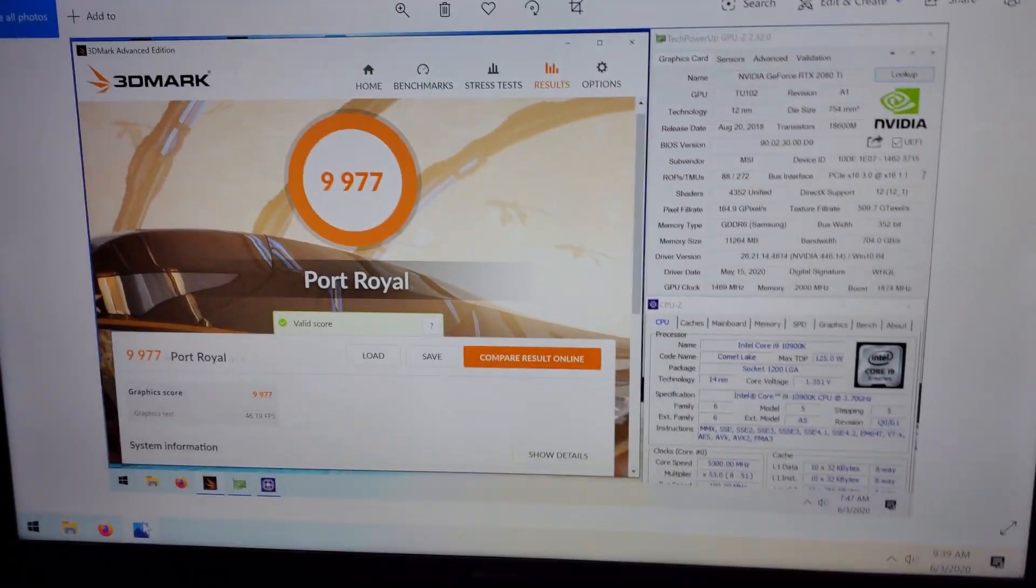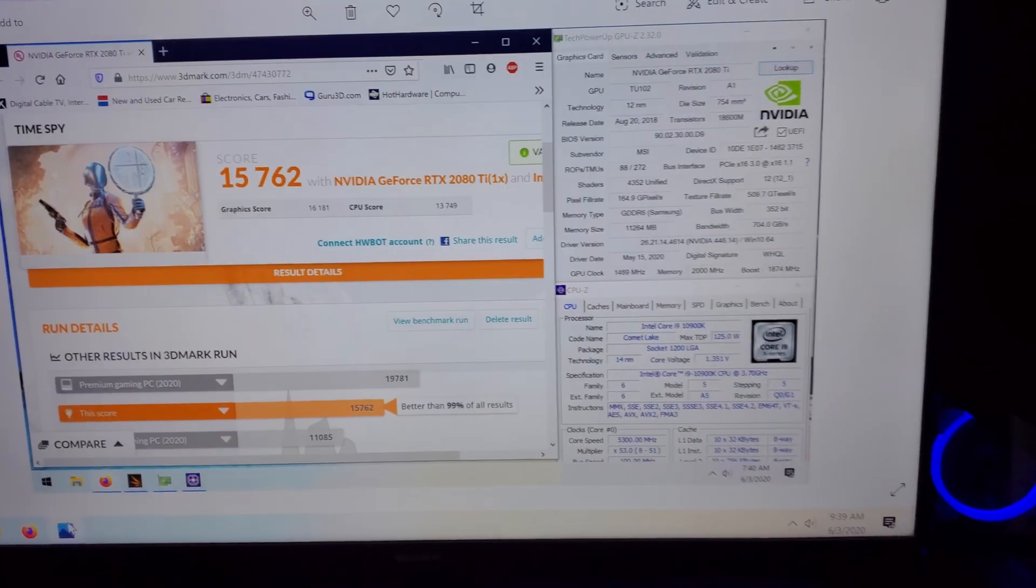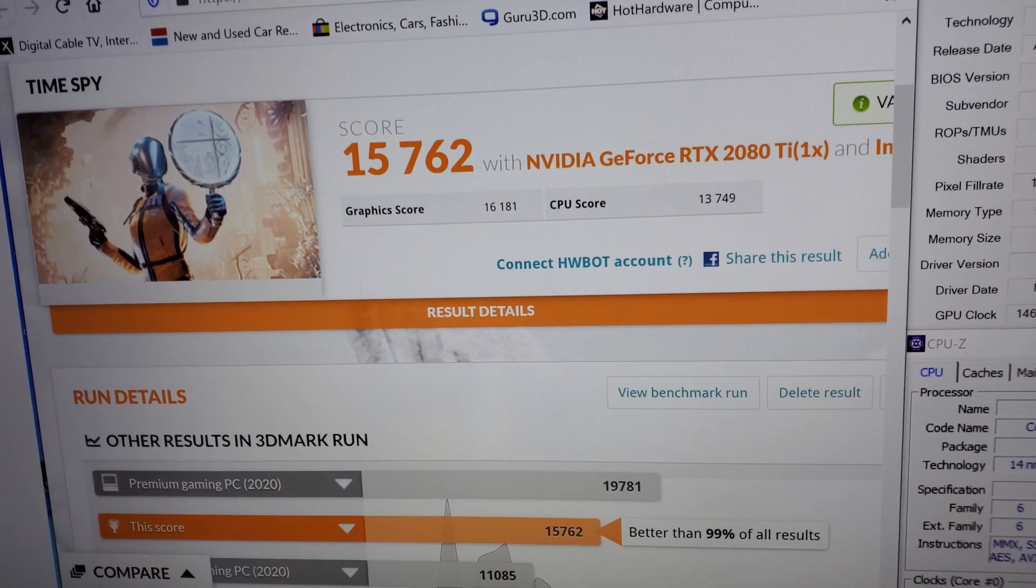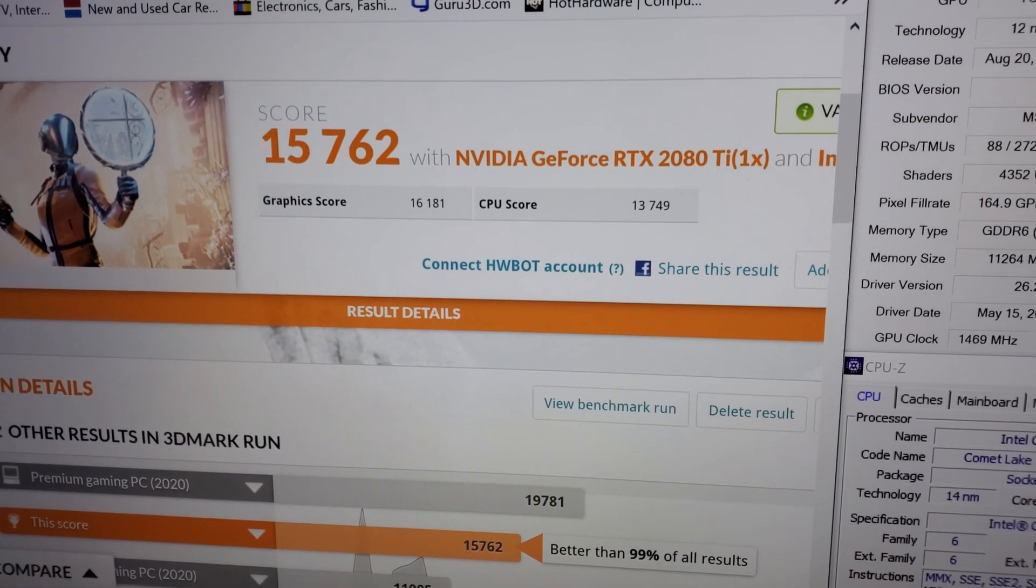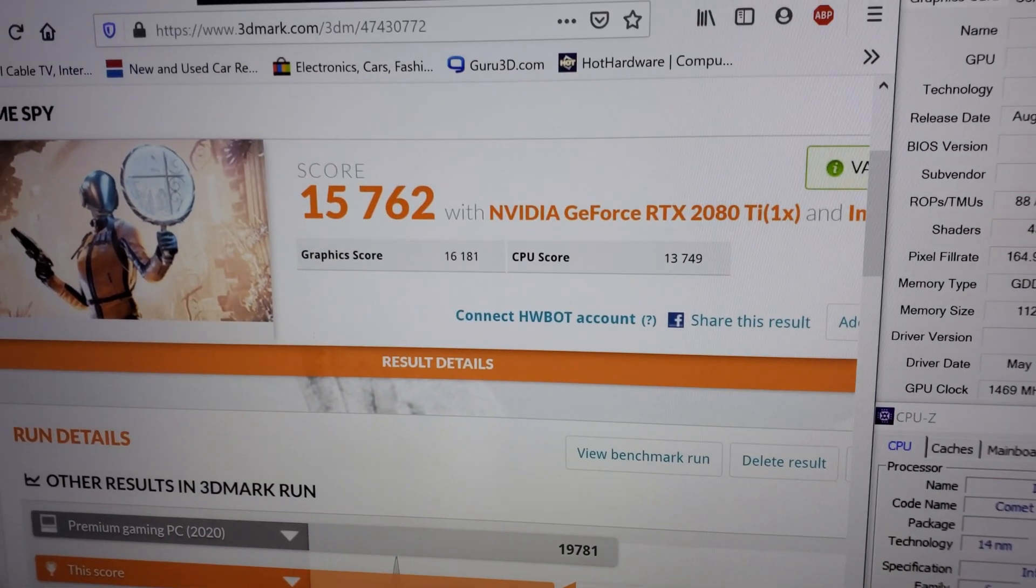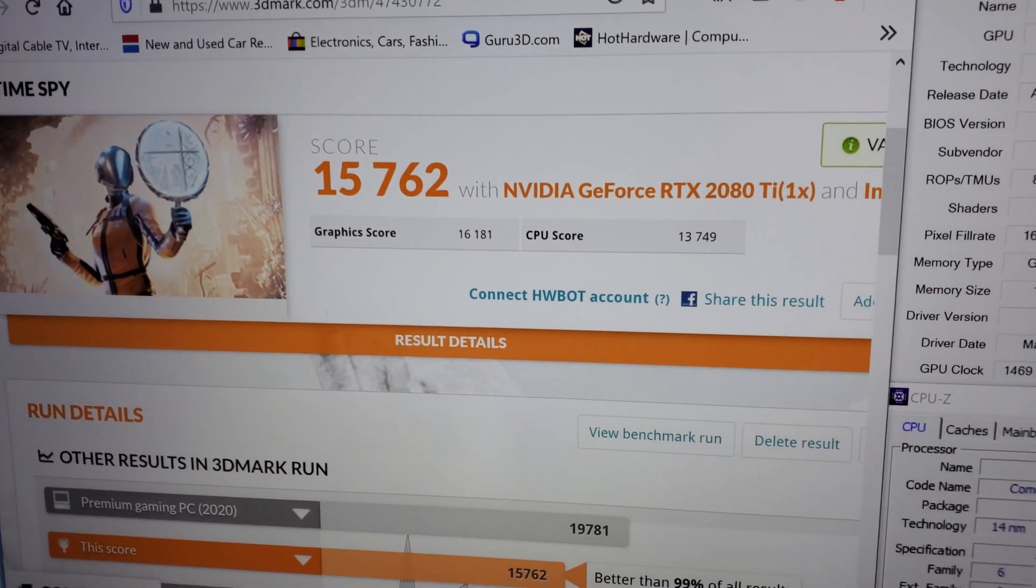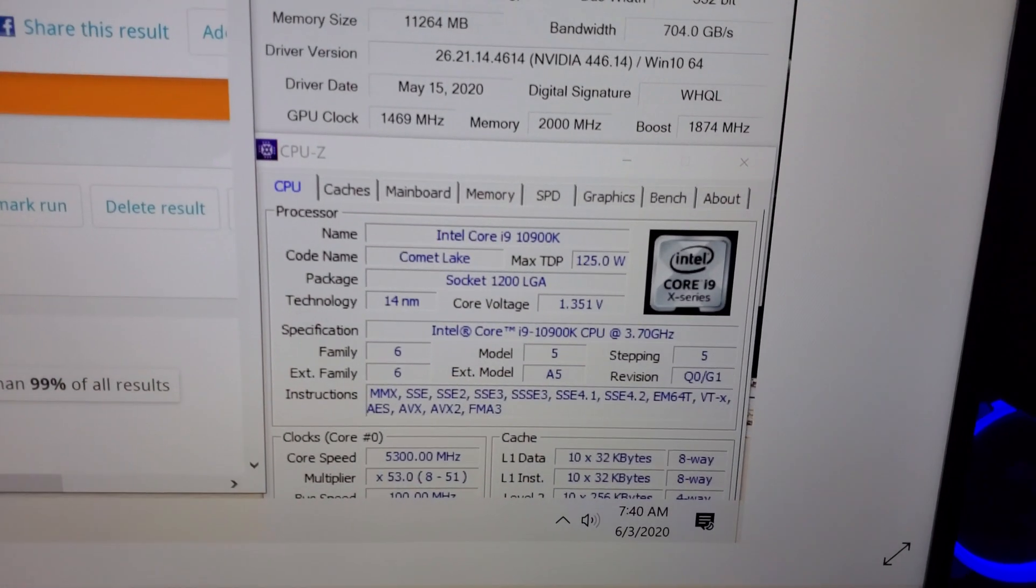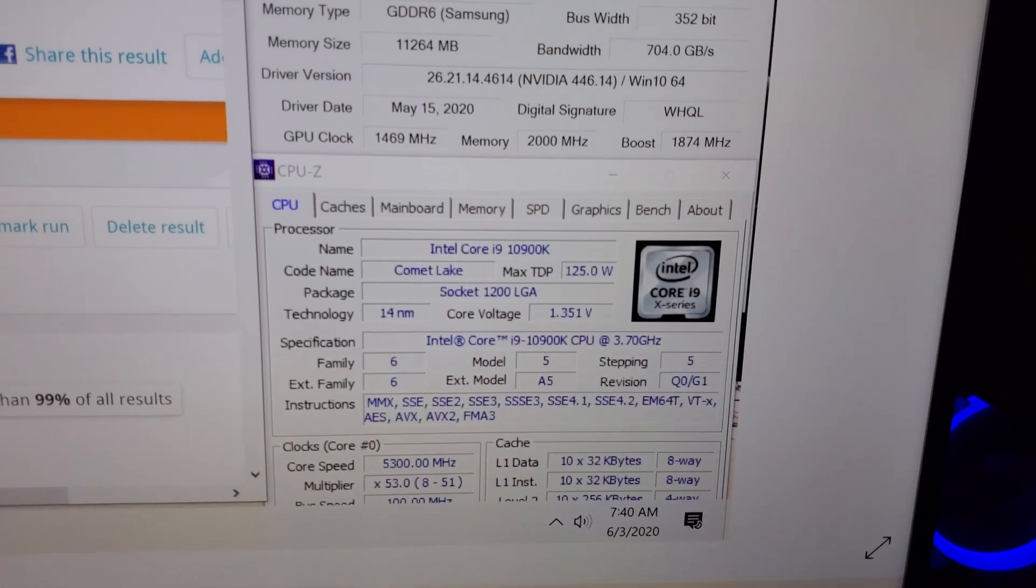And then Time Spy: a nice CPU score of 13,749 and final score 15,762. CPU of course it's at 5.3 gigahertz.